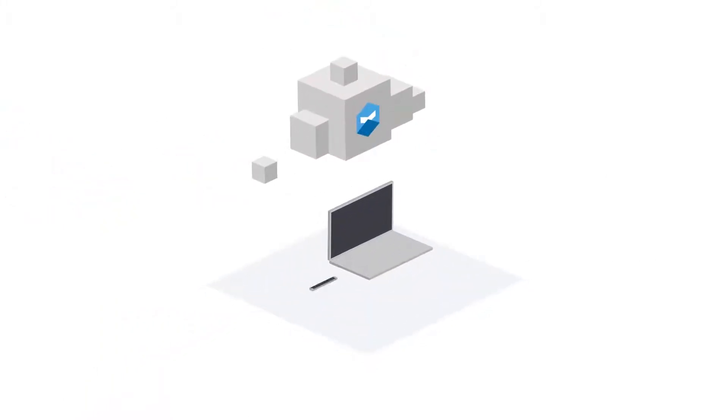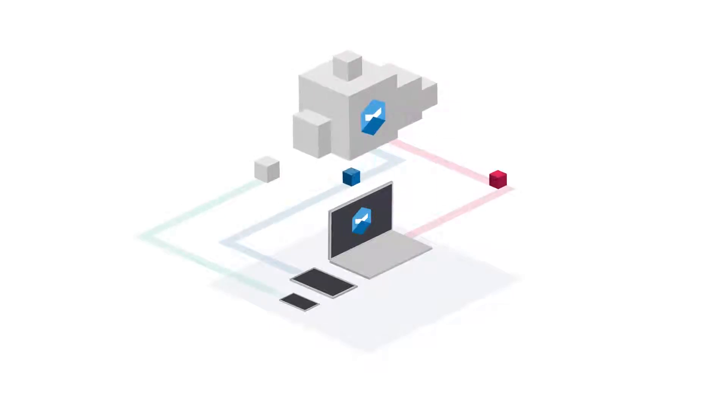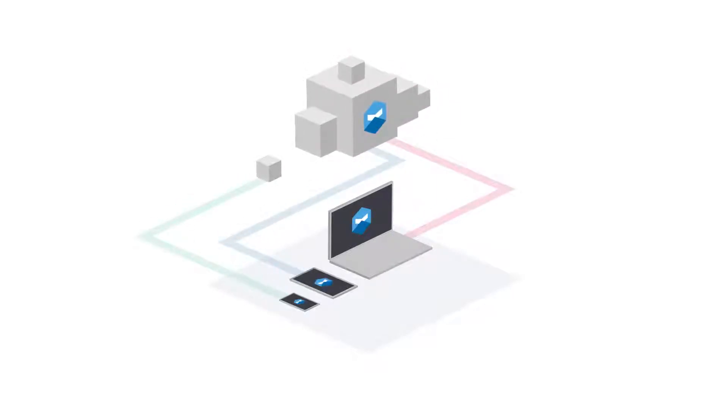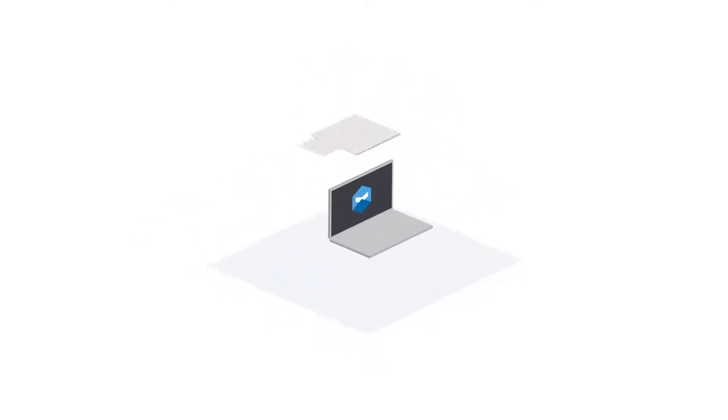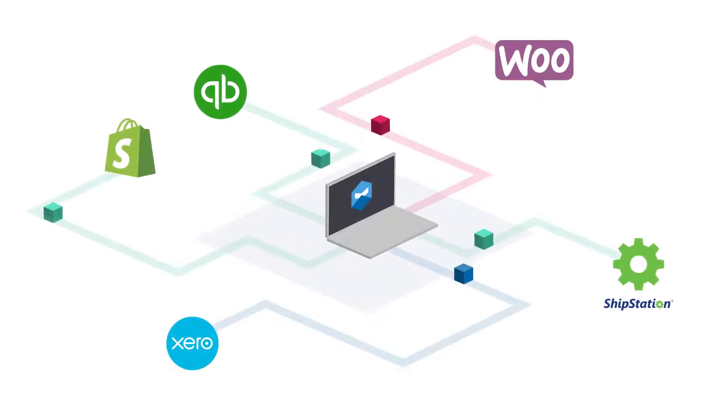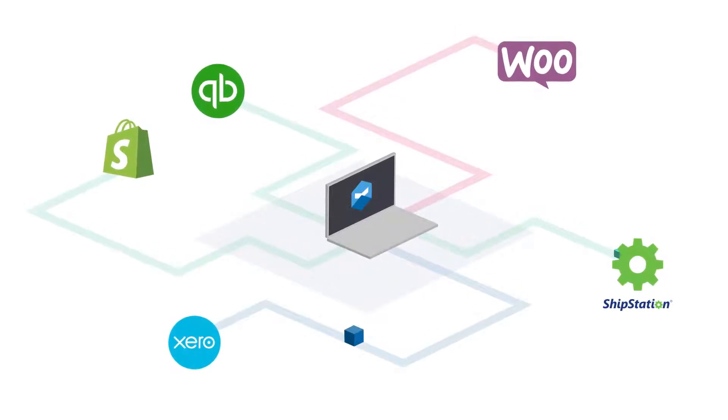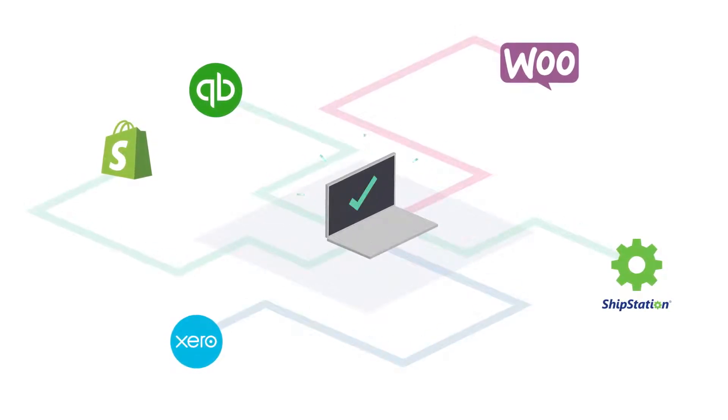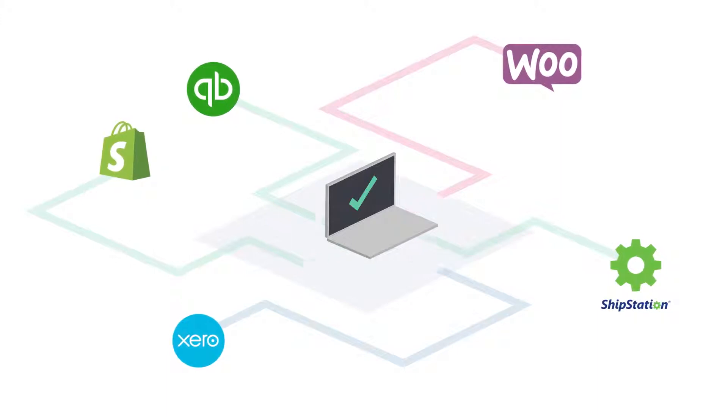Katana runs on the cloud so you can take care of business on any device anywhere you go and your data is always safe. And you can connect it with your favorite e-commerce, accounting, and shipping platforms to get you up and running in minutes.